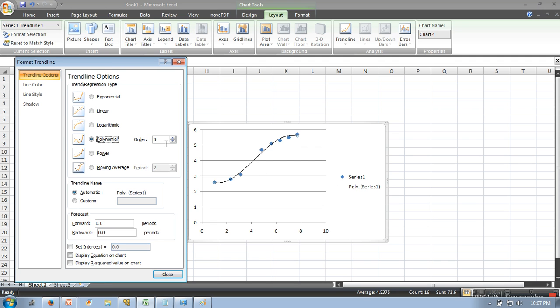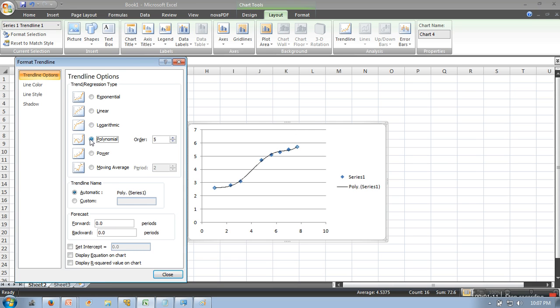And if you go for a higher degree, let's say five, so this one is fitting our data much better than the previous one.